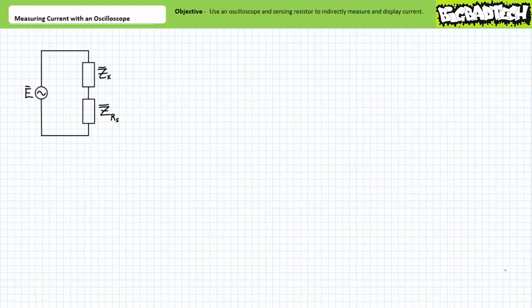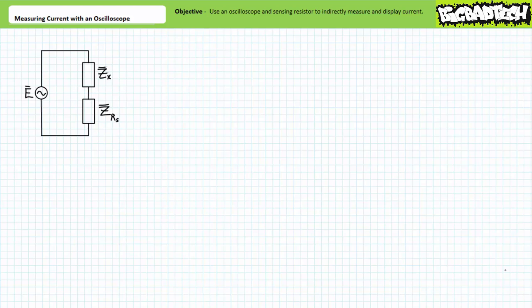Key to measuring and displaying current through an element of interest using an oscilloscope is the addition of a small resistor in series with the element of interest, known as a sensing resistor. Employed in this fashion, an oscilloscope indirectly measures current by measuring the voltage drop across the sensing resistor and uses the sensing resistor resistance as a scaling factor for voltage. As Ohm's law so reliably illustrates, current equals voltage over impedance.